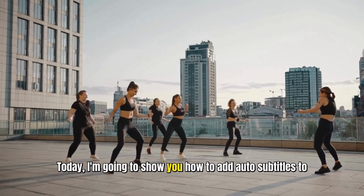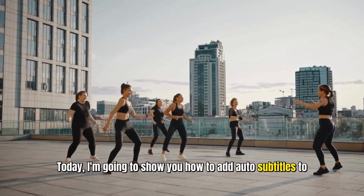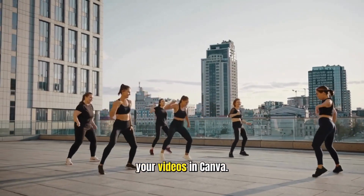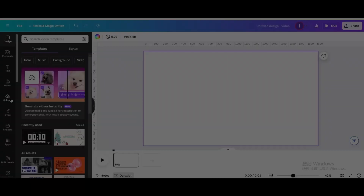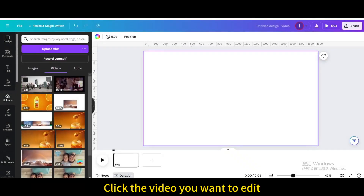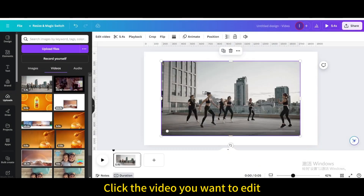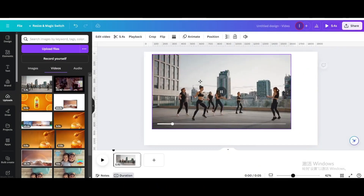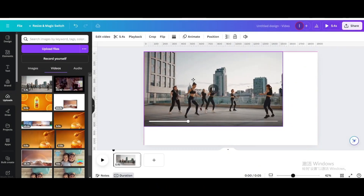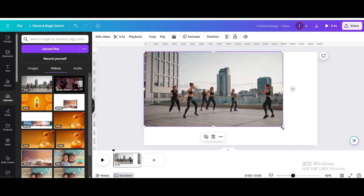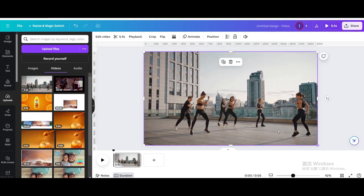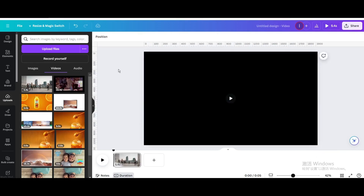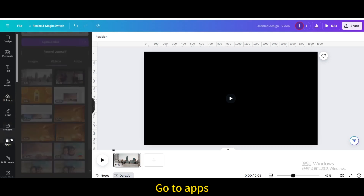Today I'm going to show you how to add auto subtitles to your videos in Canva. Click the video you want to edit. Resize it to fit the page. Go to Apps.